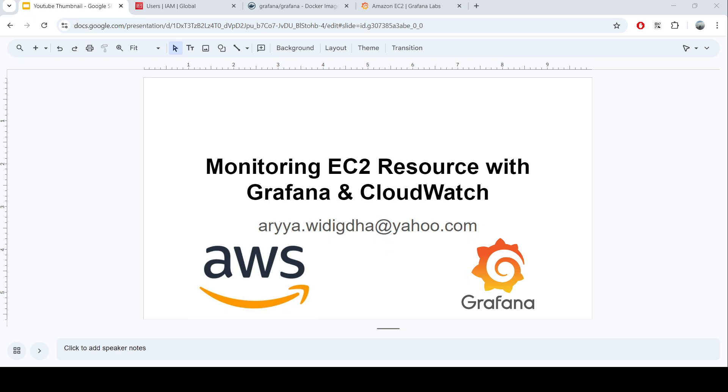Hello everyone, welcome back to DevOps and Cloud with Aria. In this video I will show how to do some monitoring for the EC2 resources in AWS using Grafana with the integration with CloudWatch.